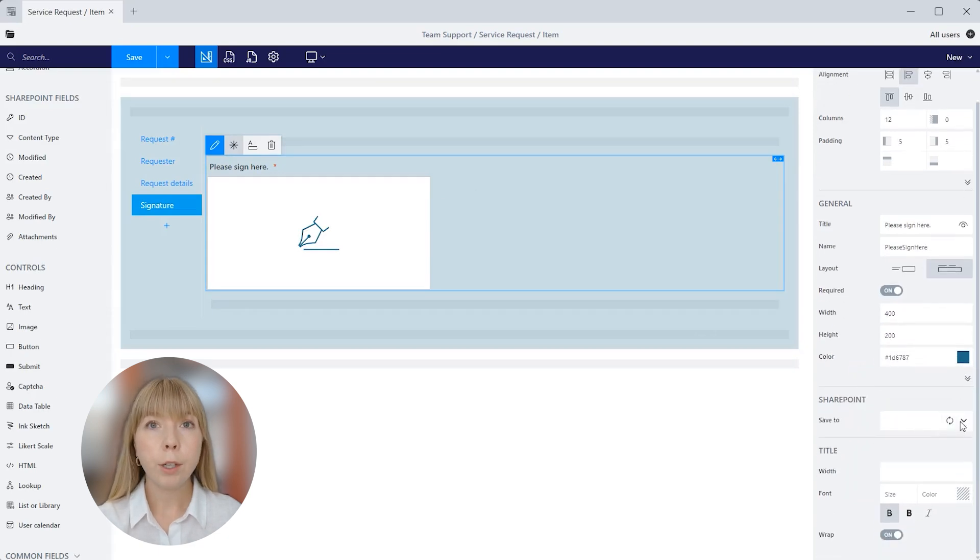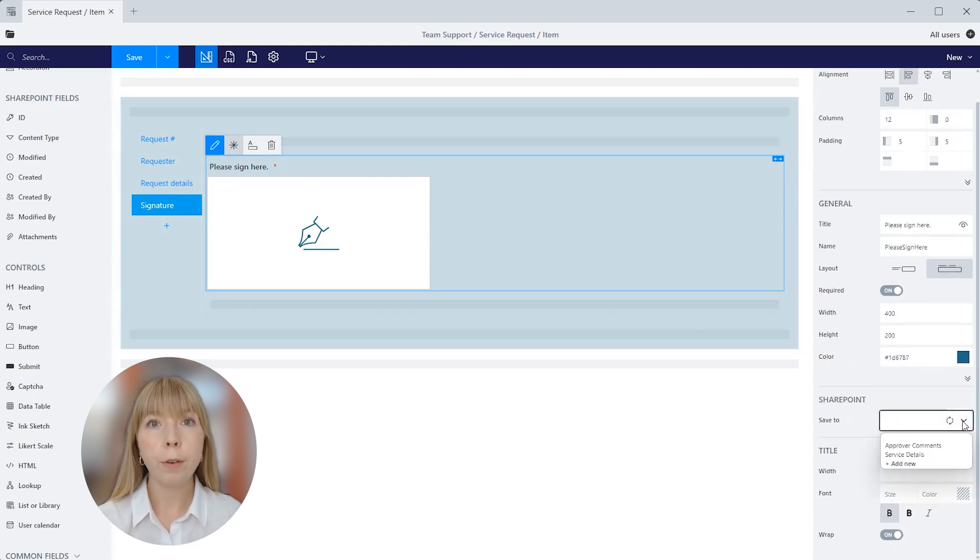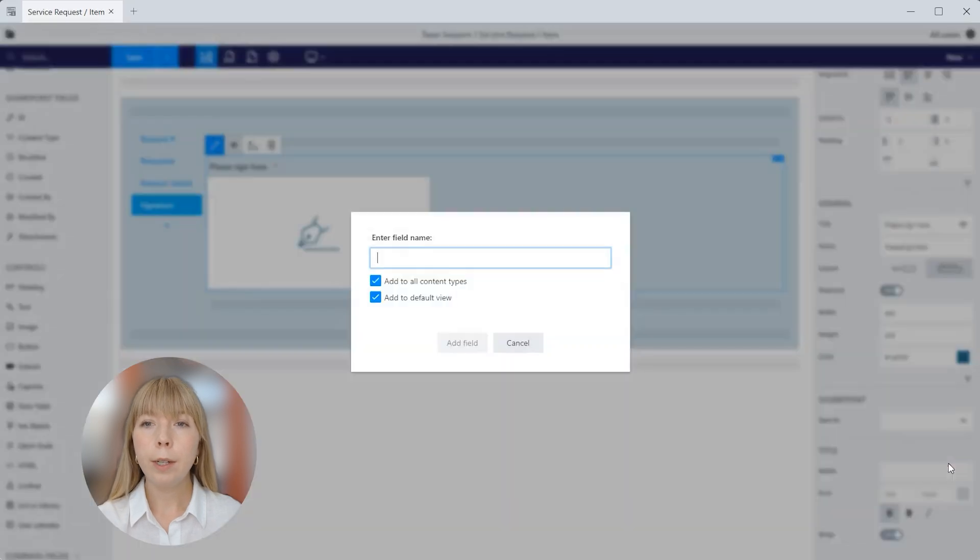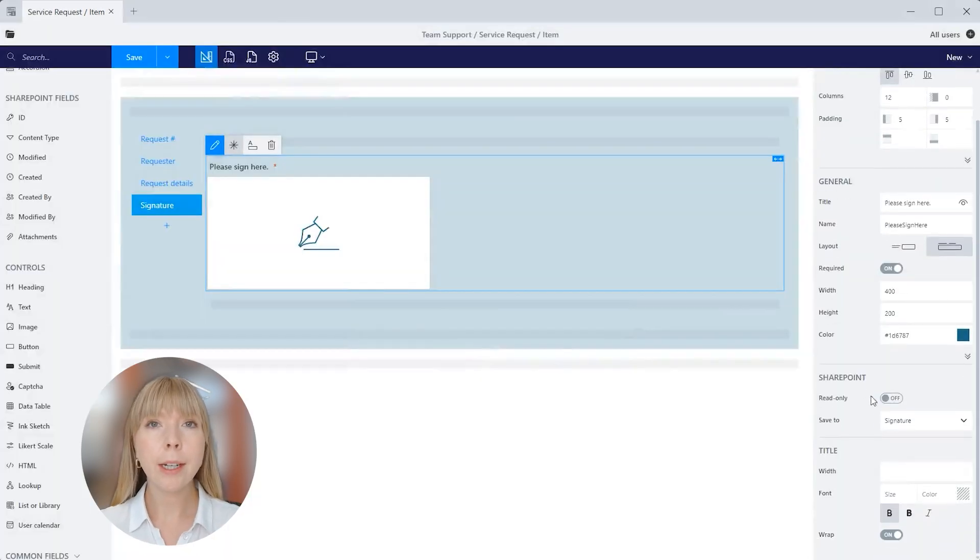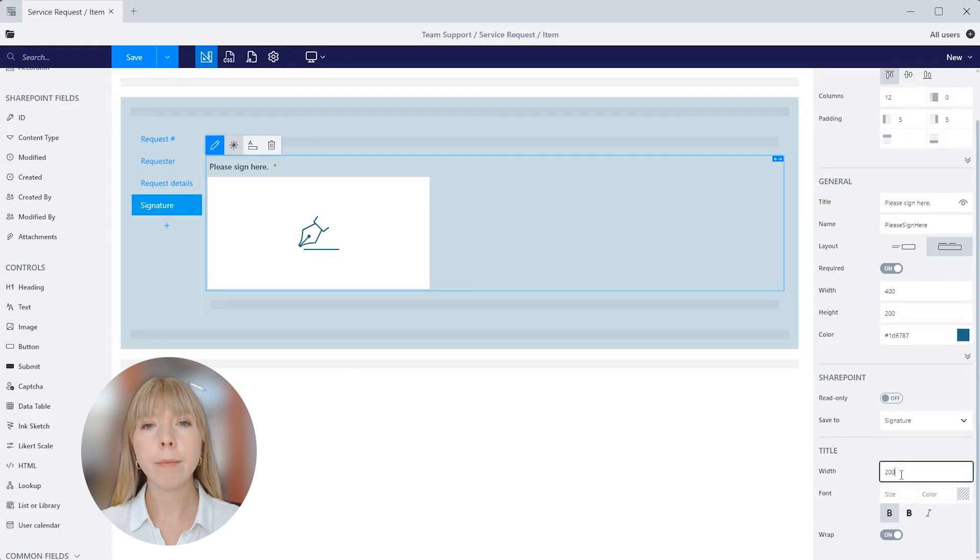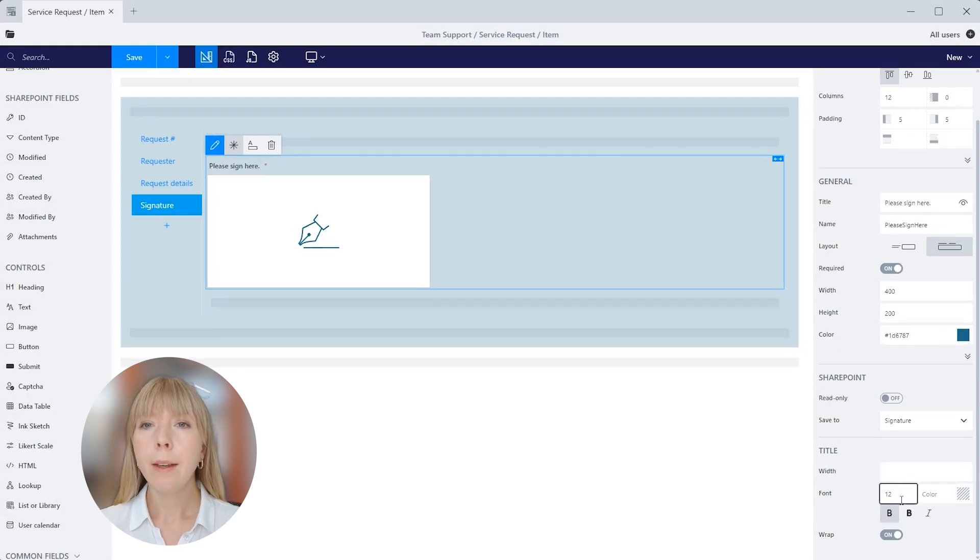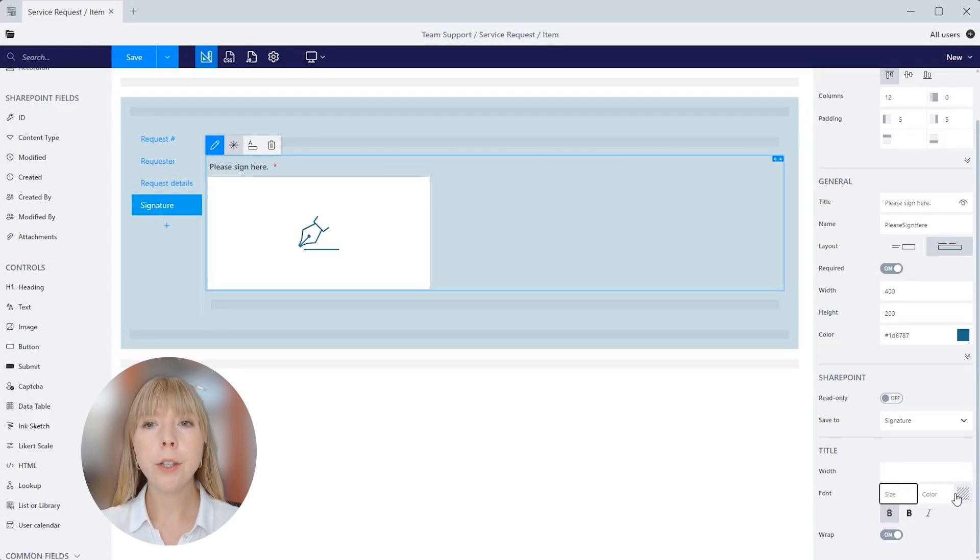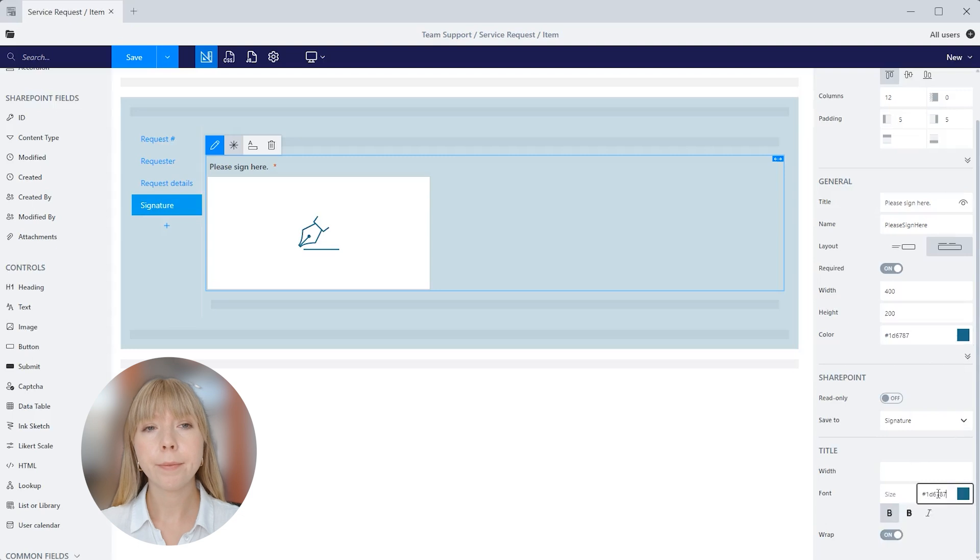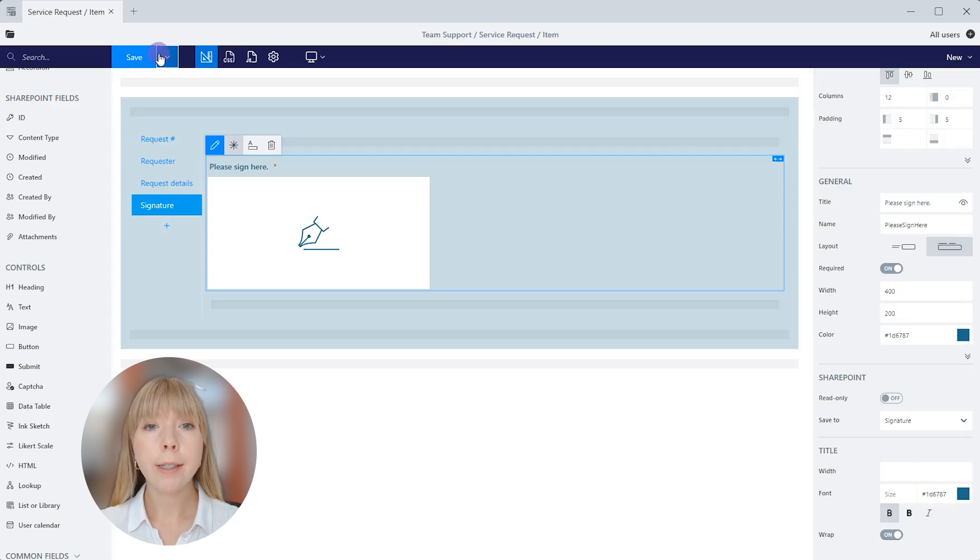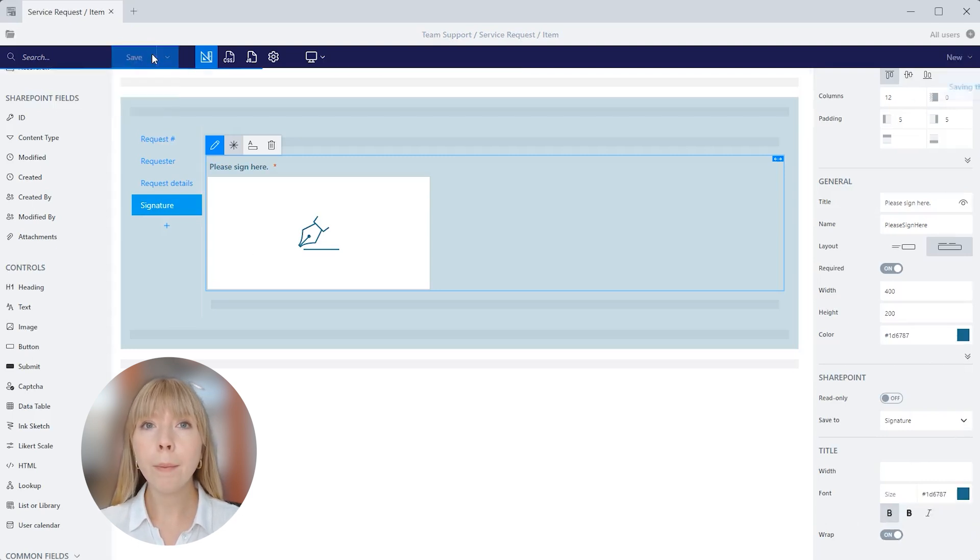We will make it darker but keep it in the same tone. And again, we need to make sure to save this control to a SharePoint field. I'll add a new one and call it Signature. And in this section we can adjust the width of the title, its font size, and we can change the color to match the rest of the titles. We're all done adjusting this control, so let's save the form and see how it looks in SharePoint.